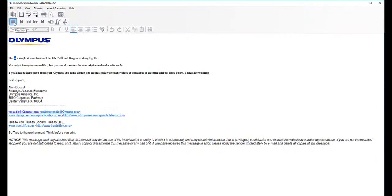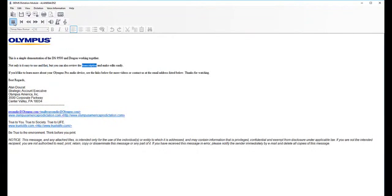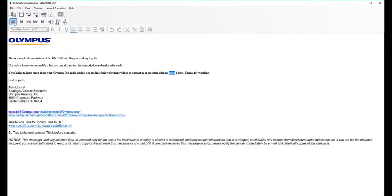This is a simple demonstration of the DS9500 and Dragon working together, period, new paragraph. Not only is it easy to use and fast, comma, but you can also review the transcription and make edits easily, period, new paragraph. If you'd like to learn more about your Olympus Pro Audio device, comma, see the links below for more videos or contact us at the email address listed below, period. Thanks for watching, period.